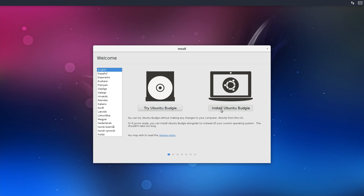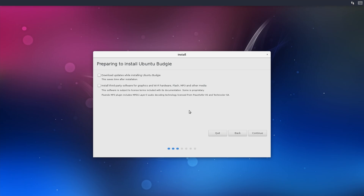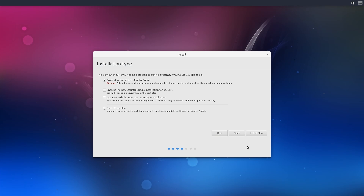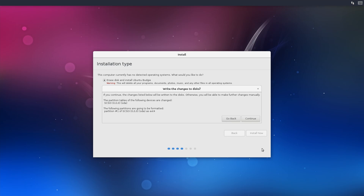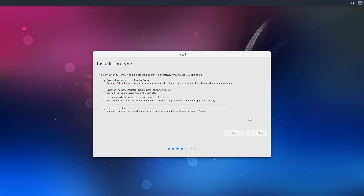Hello and welcome to InstallLibre. Today we are taking a look at Ubuntu Budgie 17.04 Beta 1, a newcomer in the list of official Ubuntu flavors. It features the Budgie Desktop, originally developed for the Solus distribution.